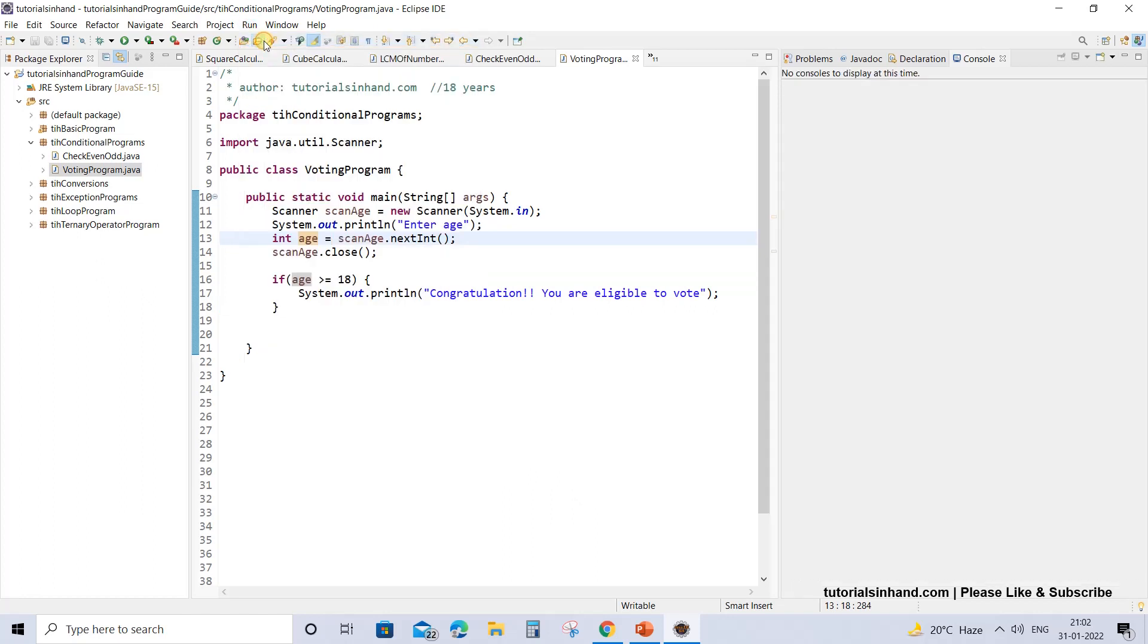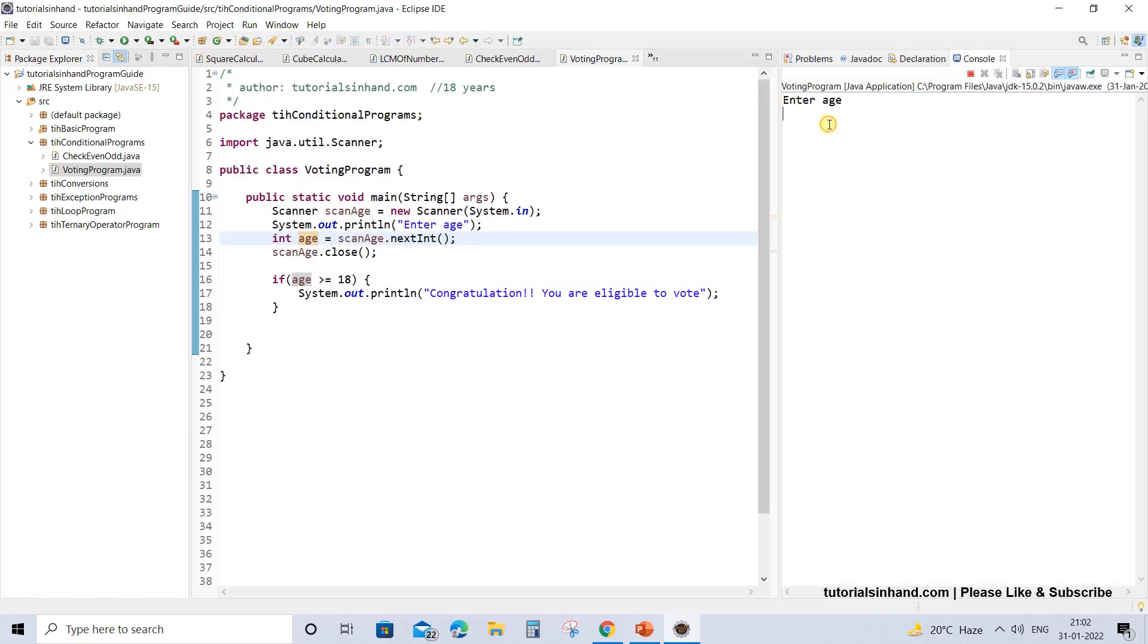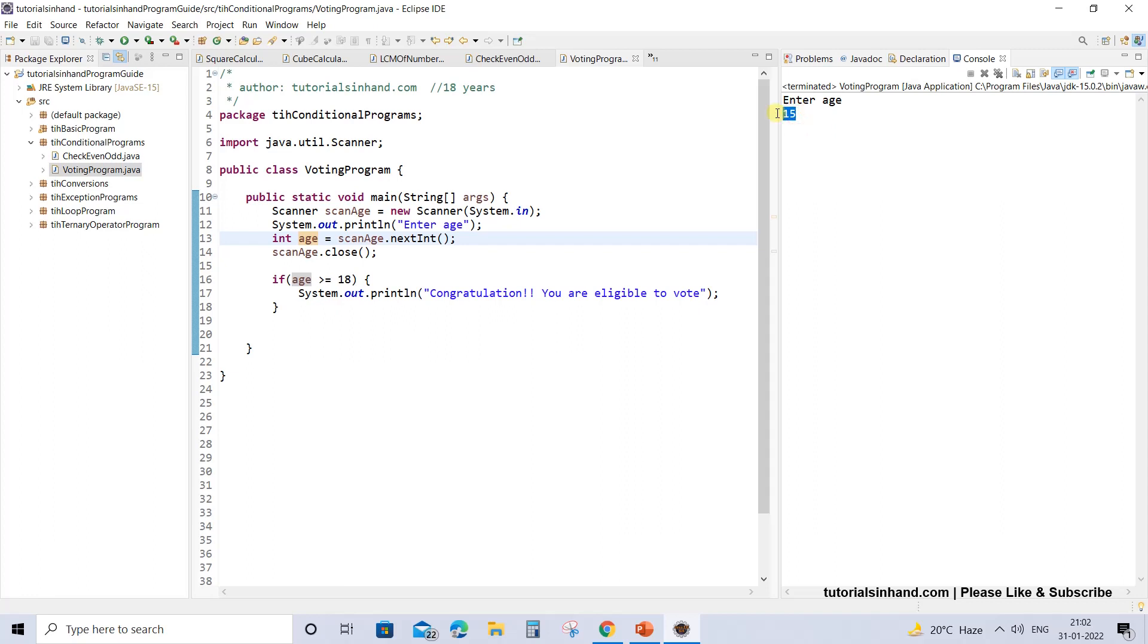But if the age is less, so execute once more and we are giving age something which is less than 18, so give 15. In this case what happens is nothing is getting printed, so the user will not be able to understand what is the next course of action for them.